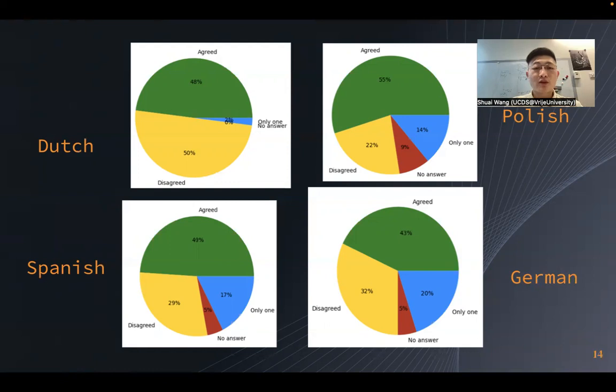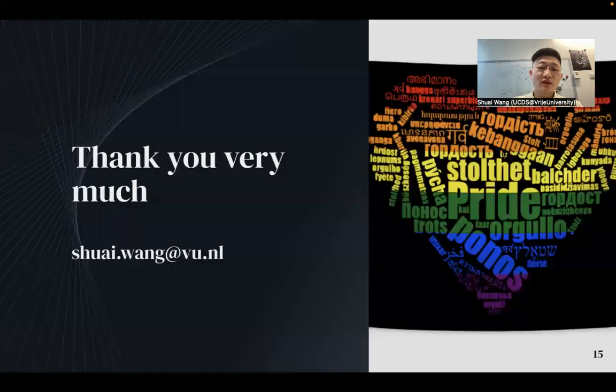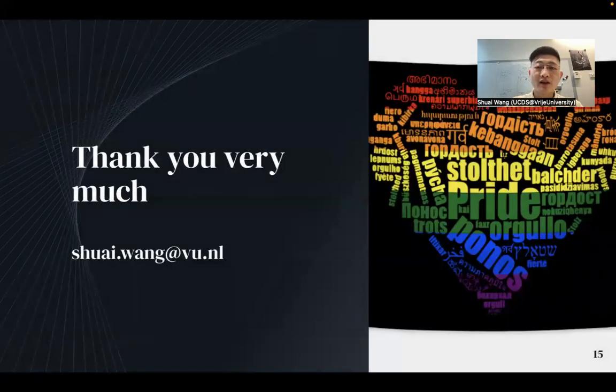Anyway, stay tuned — we will have more results coming. Thank you very much.